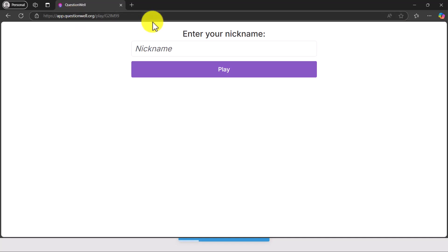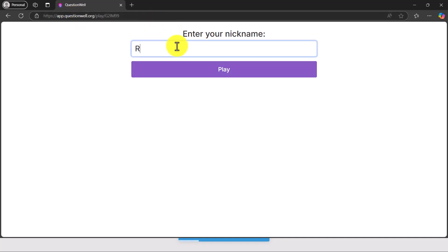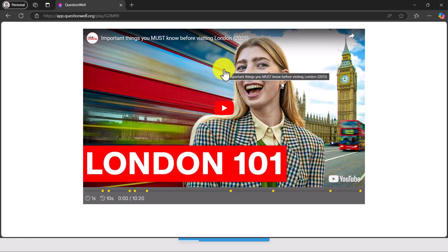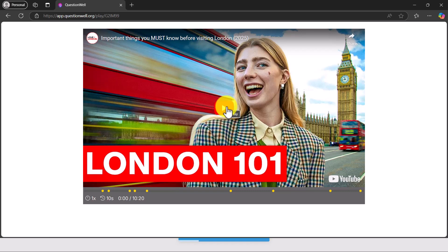It opens up the screen and you write in your name — I'm going to write in Russell — and now it starts playing on screen and we can start playing the game.